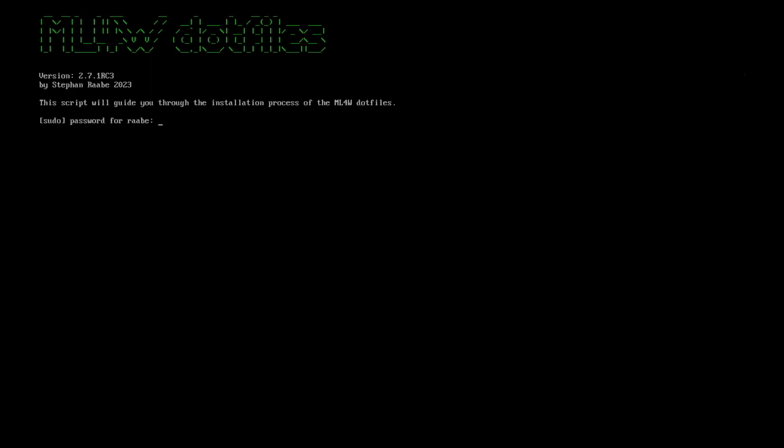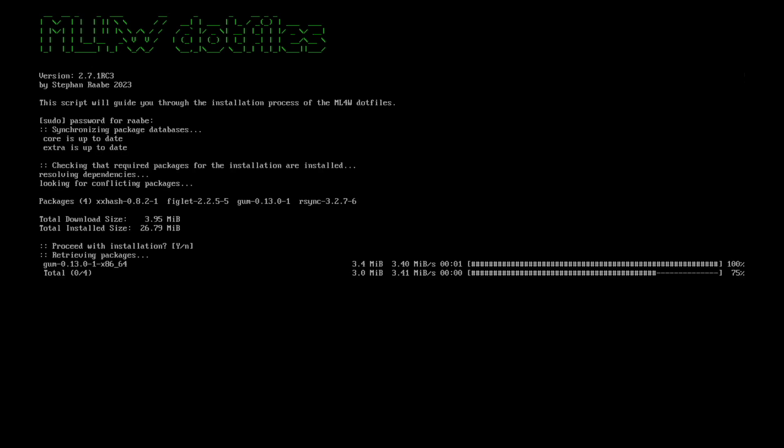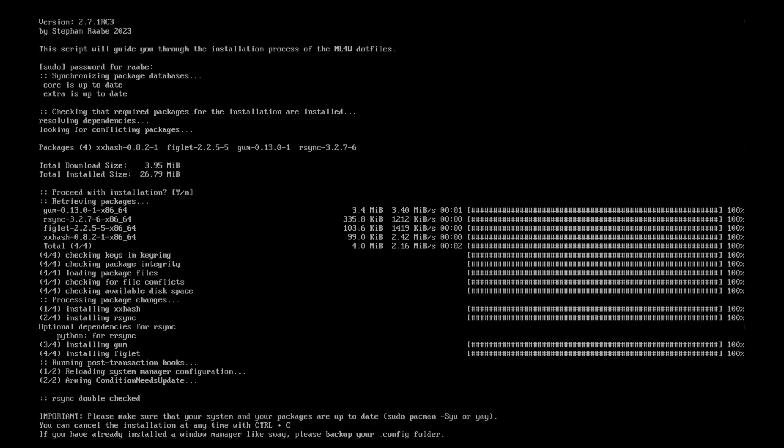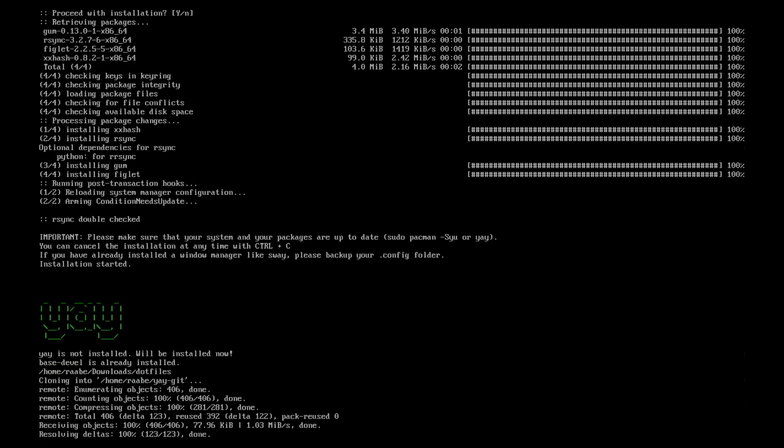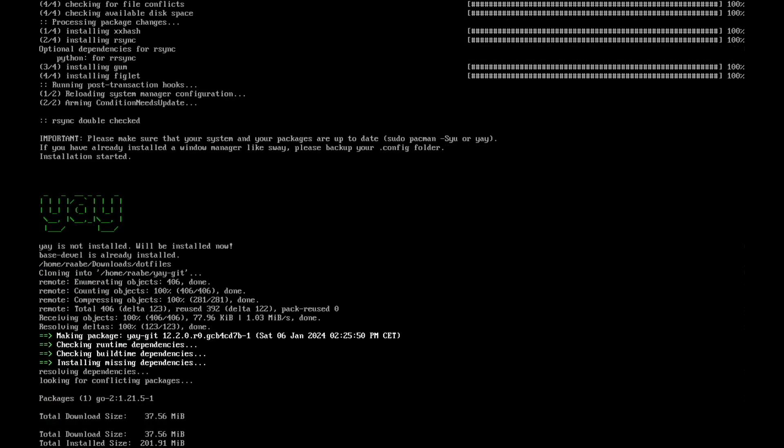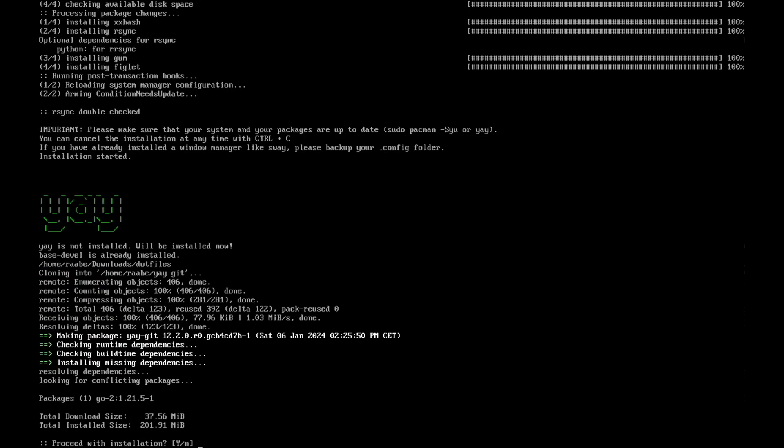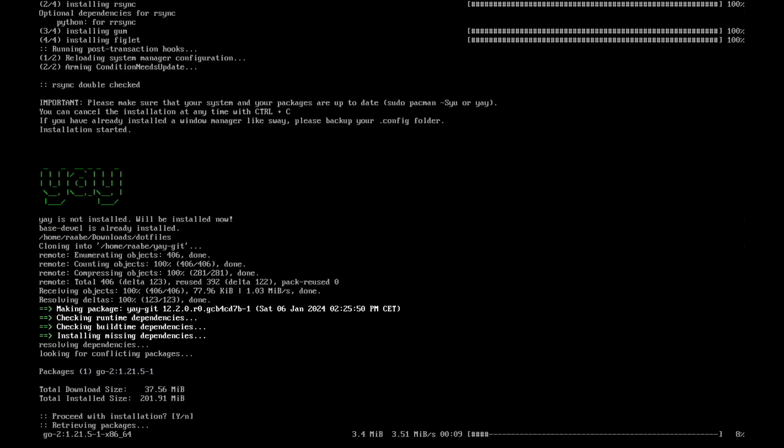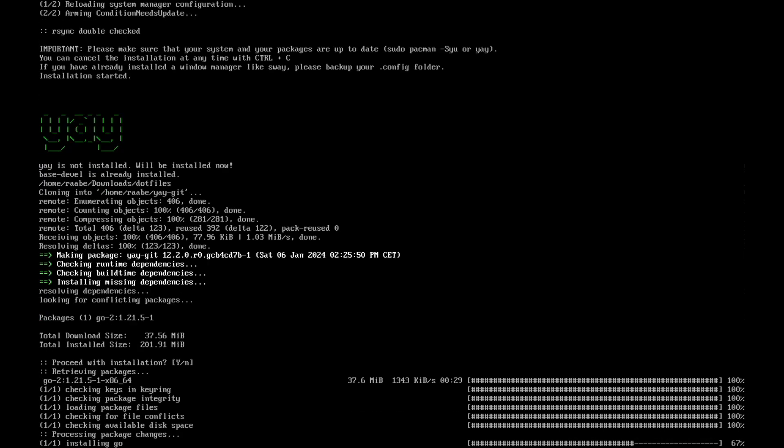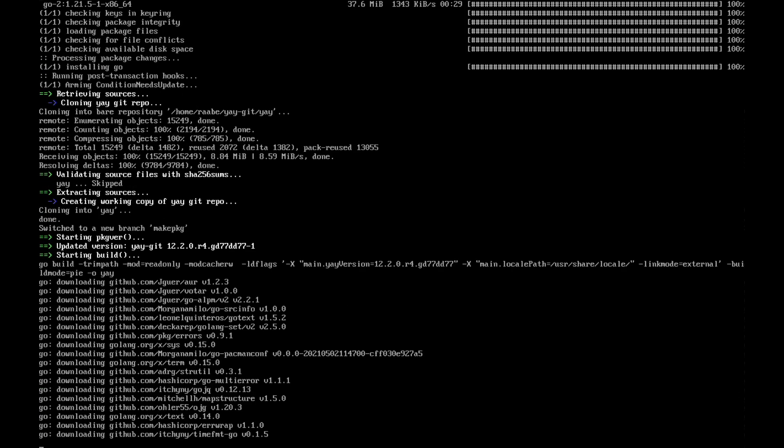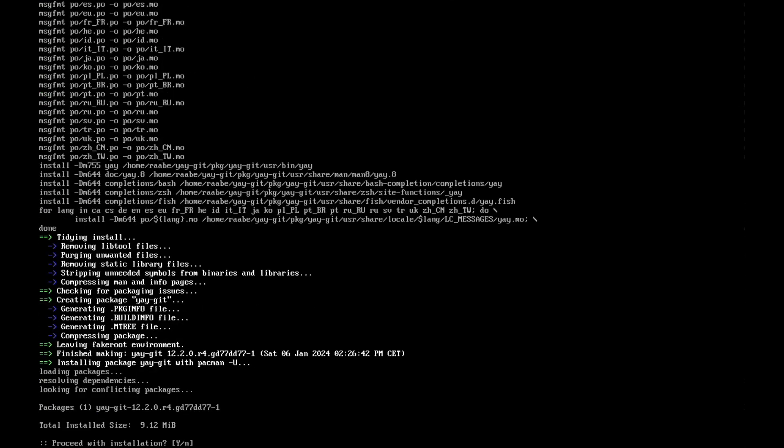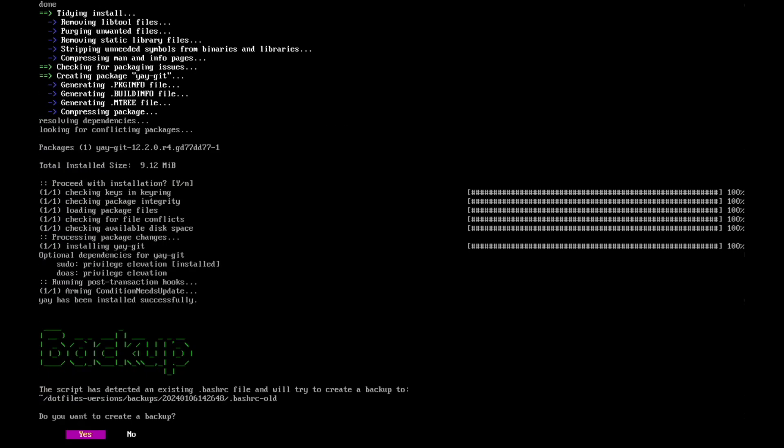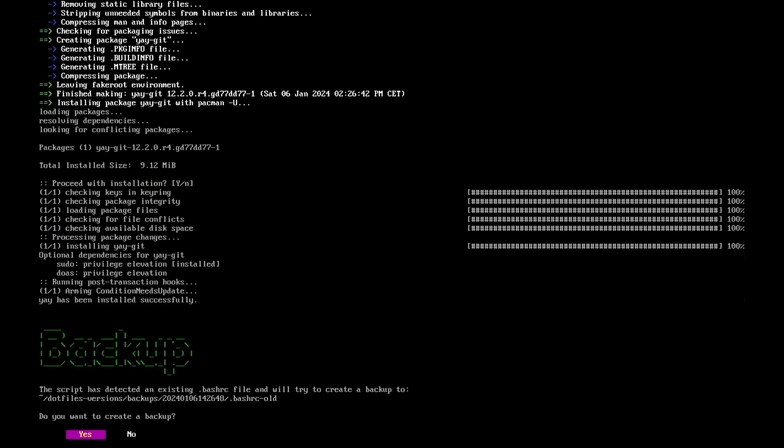I have to enter my sudo password. Some first packages will be installed immediately because they are required to run the installation. Do you want to start the installation now? Yes, of course I want to do this. Now the installation script will install yay to get access to the Arch user repository. There are several packages included that we need for our installation. And we confirm the installation of yay with yes. Yay is now installed.